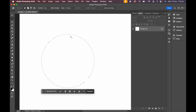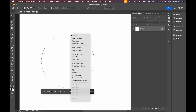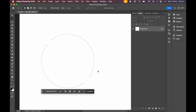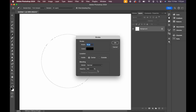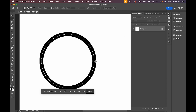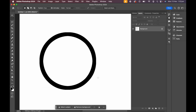Now let's right click on our selection and select stroke. Now choose your desired width of your stroke and your color and hit OK. And that's it, now you have a nice outline circle.